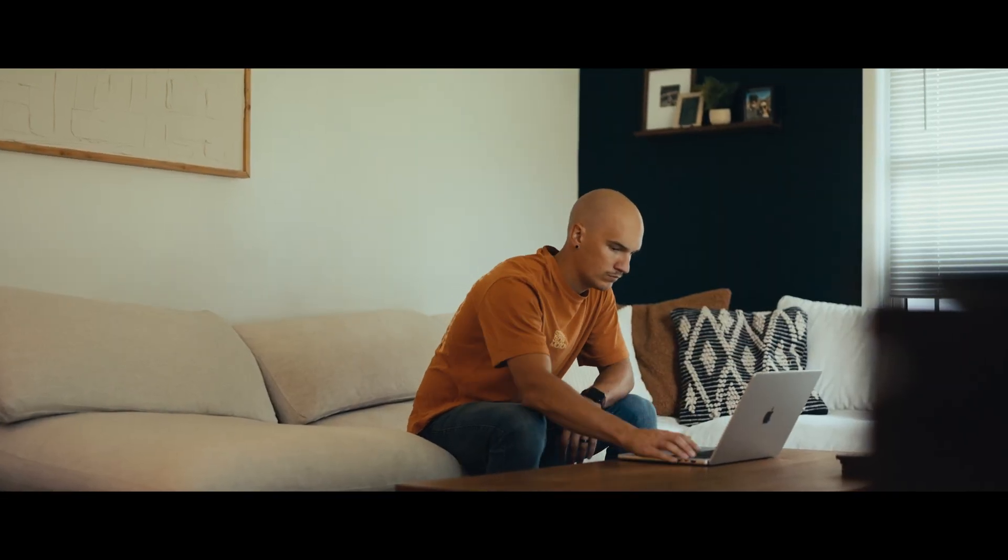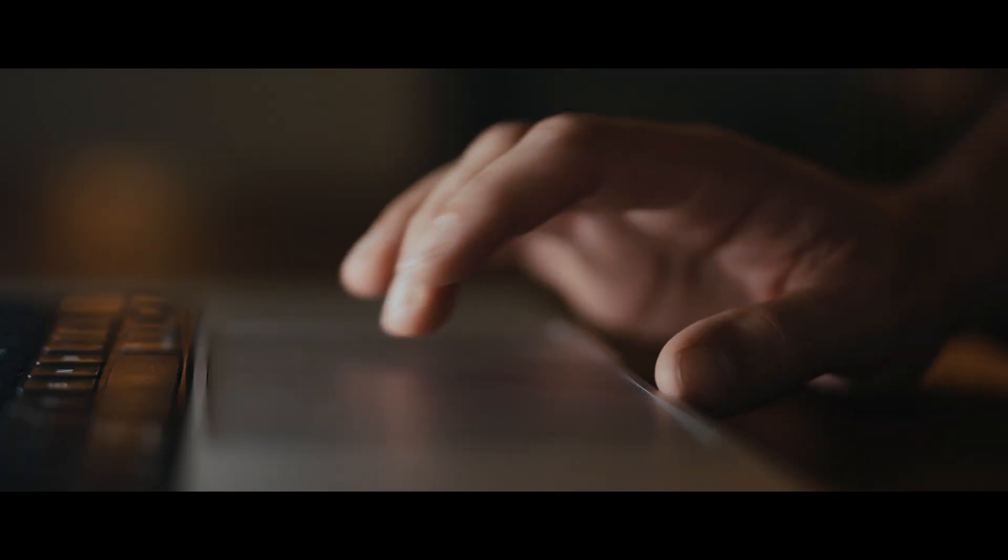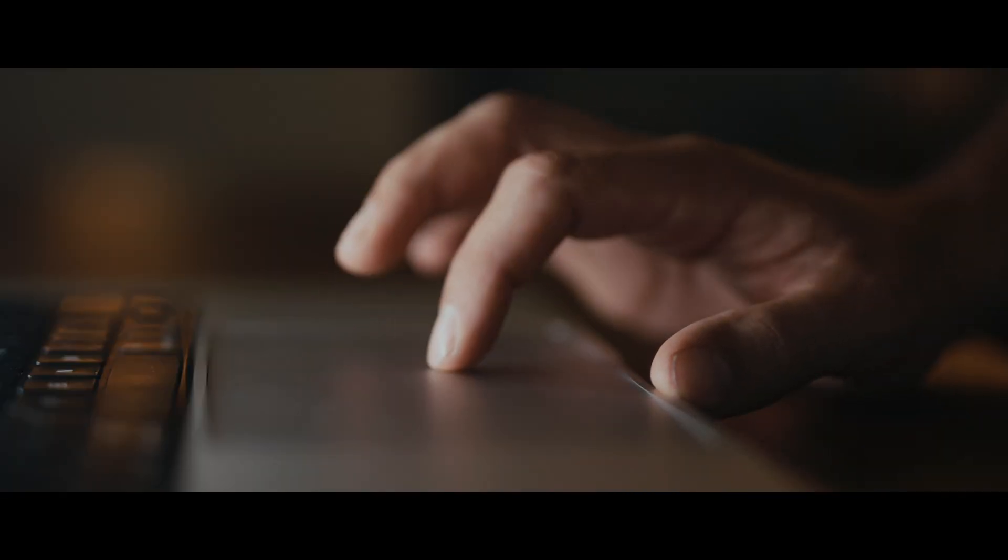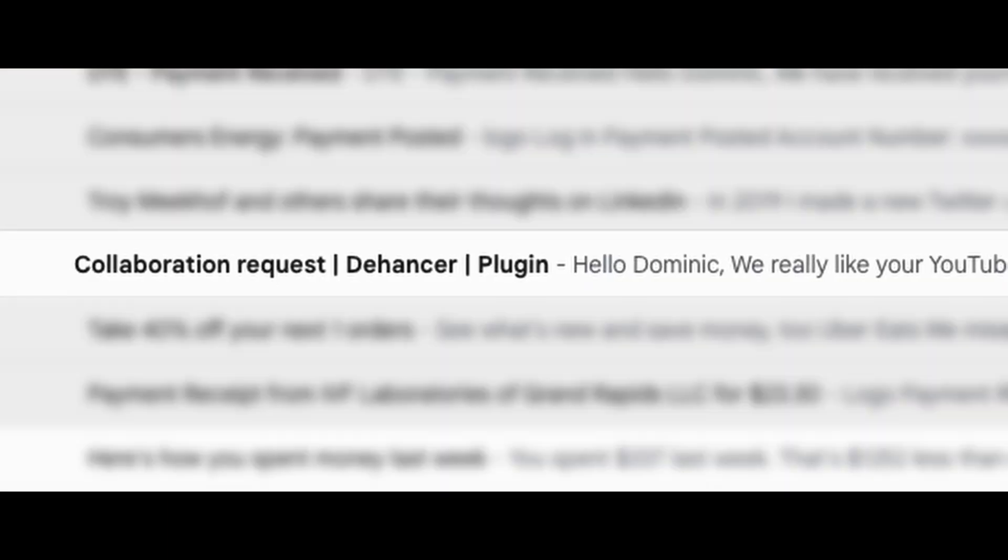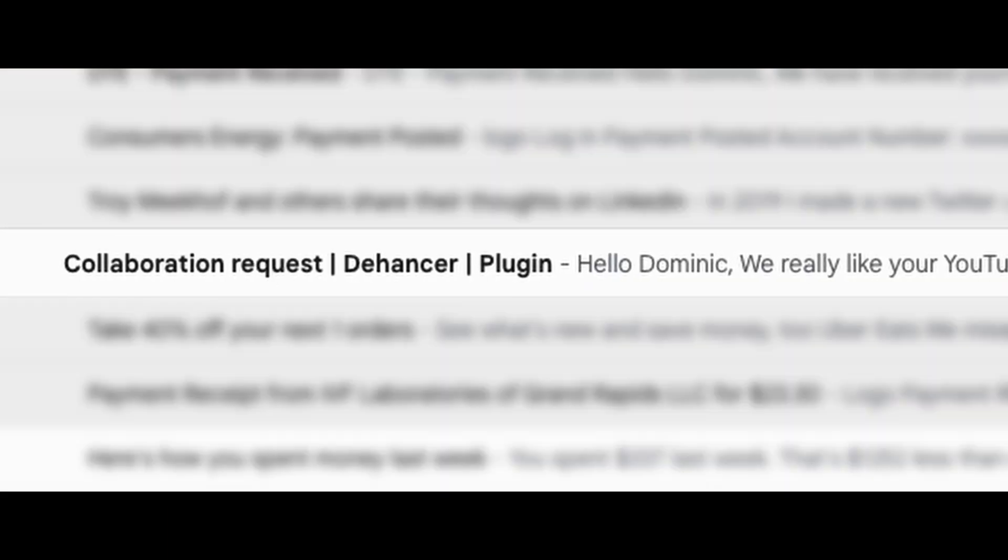A few weeks ago I'm sitting in my living room doing some work on my laptop when I get an email with the subject line that says collaboration request Dehancer plugin.